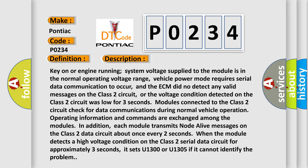Or the voltage condition detected on the Class 2 circuit was low for three seconds. Modules connected to the Class 2 circuit check for data communications during normal vehicle operation. Operating information and commands are exchanged among the modules.